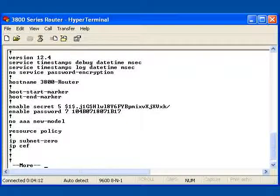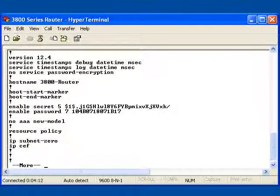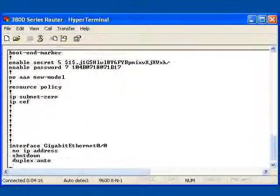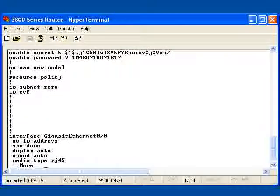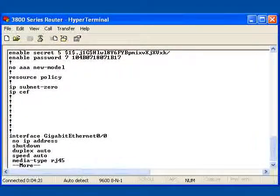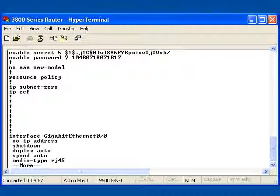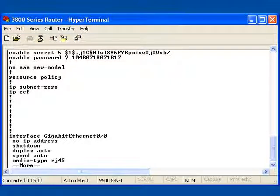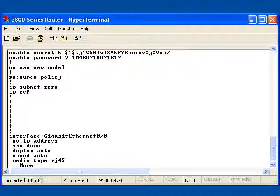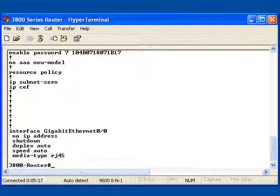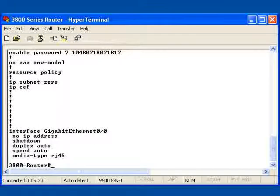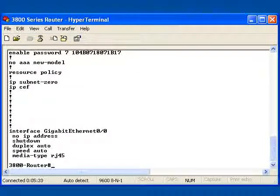You can see here I have Gigabit Ethernet 0.0 which currently has no IP address. Let's go ahead and get this whole running configuration on the screen. And there we have Gigabit Ethernet 0.0. It is currently shut down.